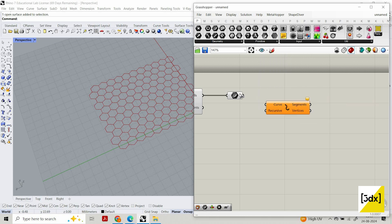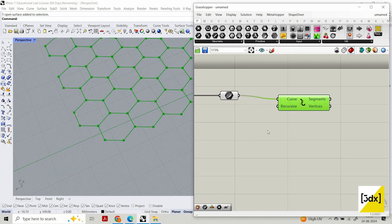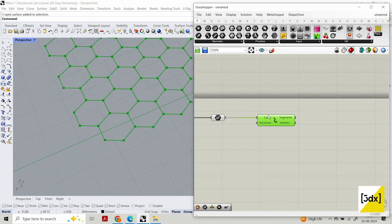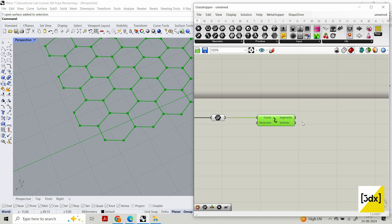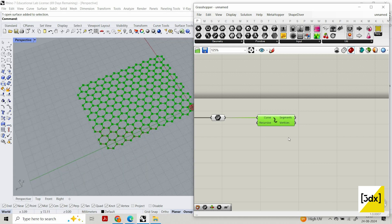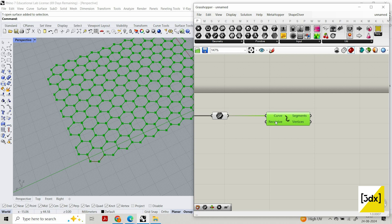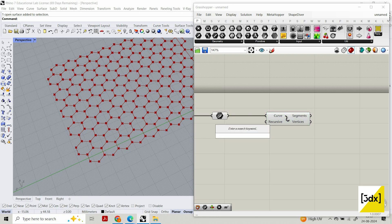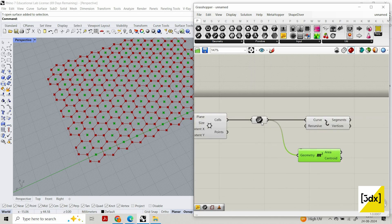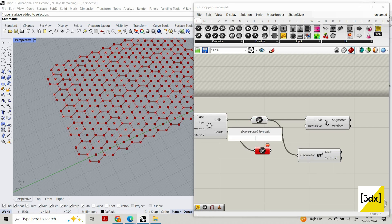Now what I'm going to do is explode this. This script was done during last month as an assignment for some computational design work. I thought it was interesting and worth sharing. Now I'm going to create an area — you can also get the center point from here.